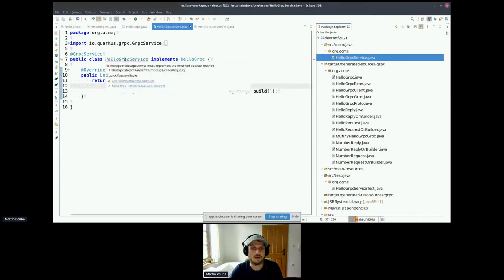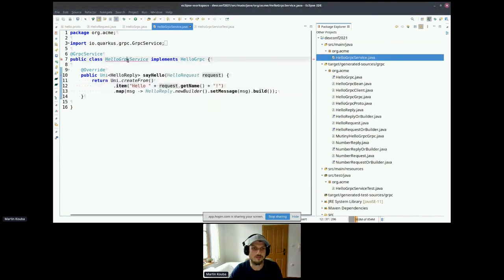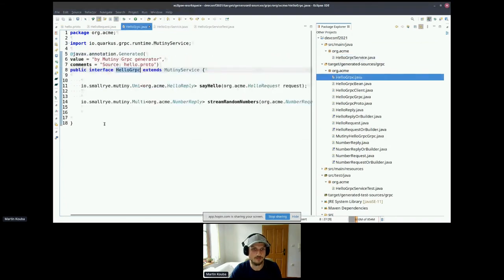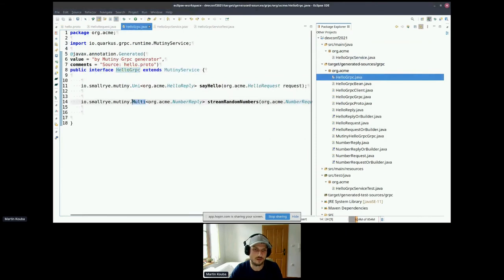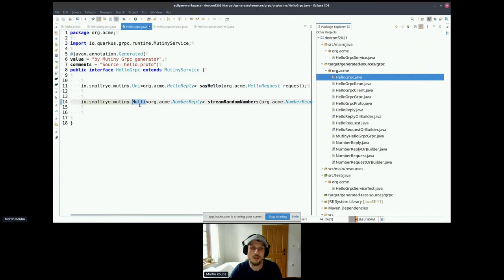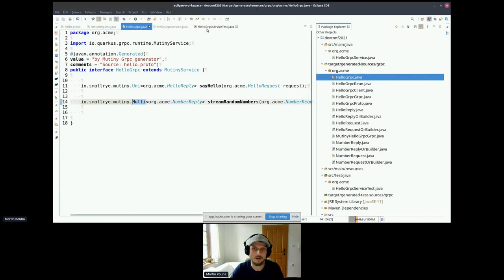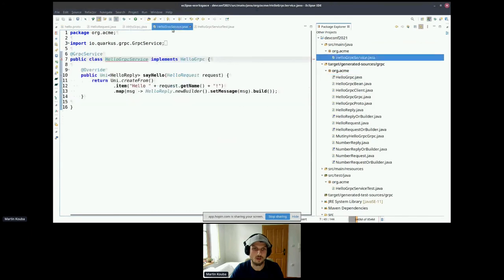So we changed our protocol. Because it's a contract first technology, now I need to refresh my project because I need to generate the appropriate sources for my new method or operation. Now I can take a look at my implementation service. It takes a little time. Okay, I can take a look at my implementation service, and now it says that my interface changed because we have a new method.